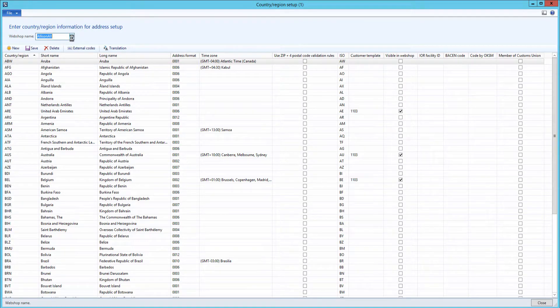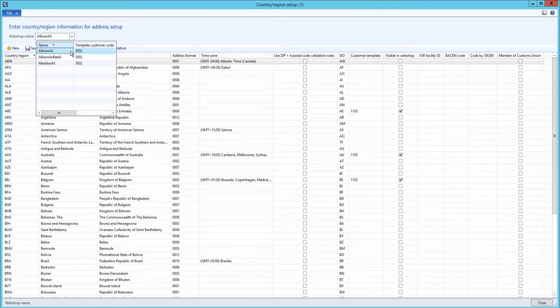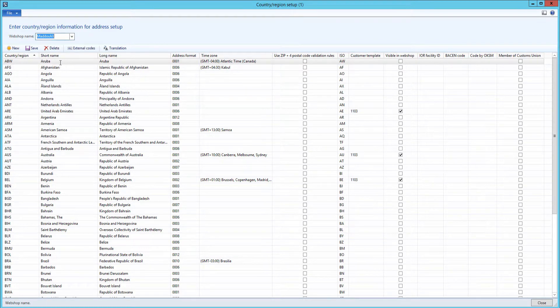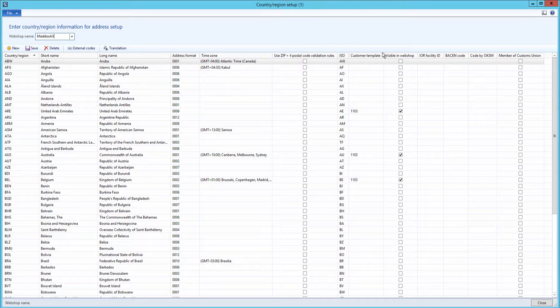Here you can see your webshops. If you have several webshops each targeted at customers in different countries, you can set up different countries for each webshop separately.